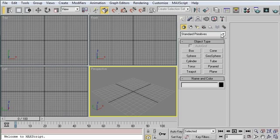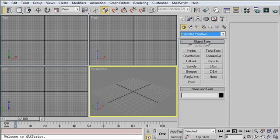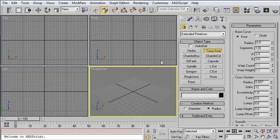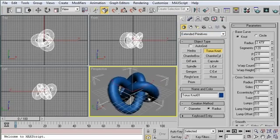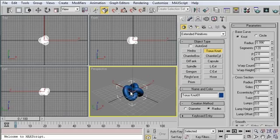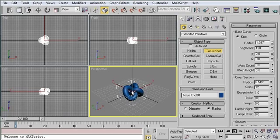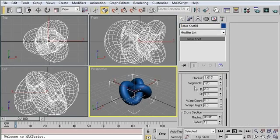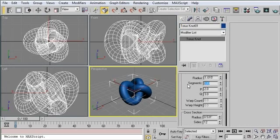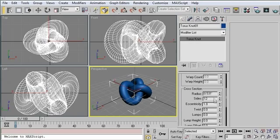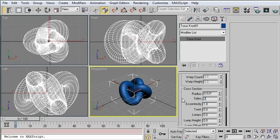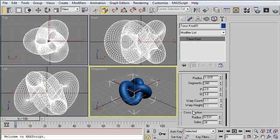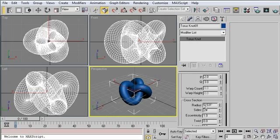I'm going to start off by creating an extended primitive, a torus knot, right here in the middle of my scene. And that's going to be our object that we test on. I'm going to give it plenty of tessellation since this effect works best when we've got lots of smooth geometry to work with. So I've set 240 segments and 24 sides.